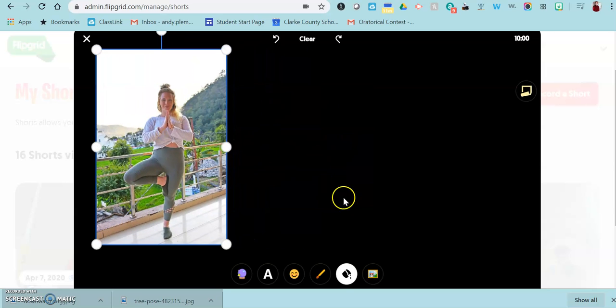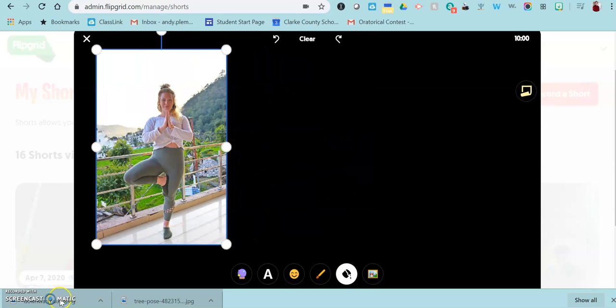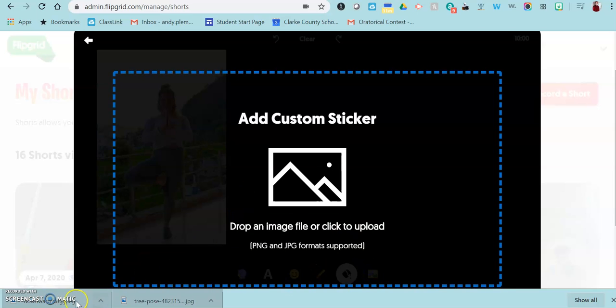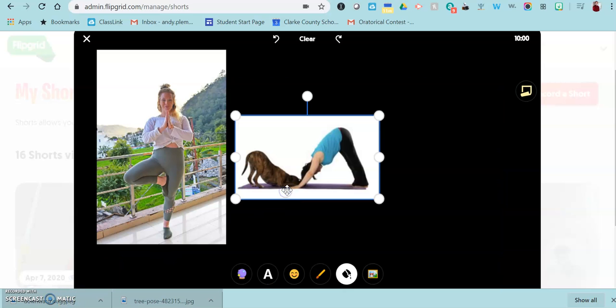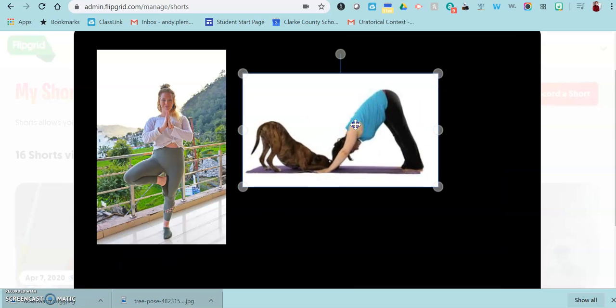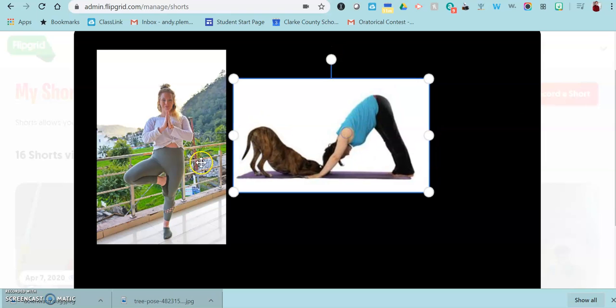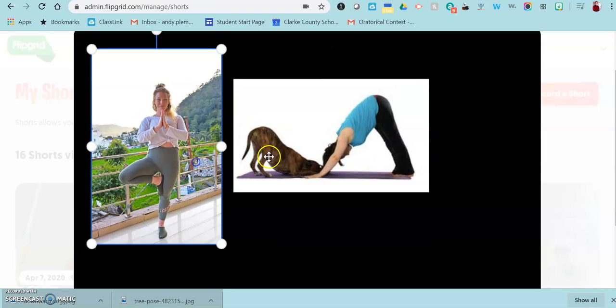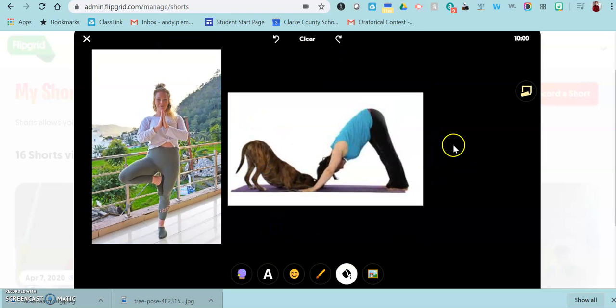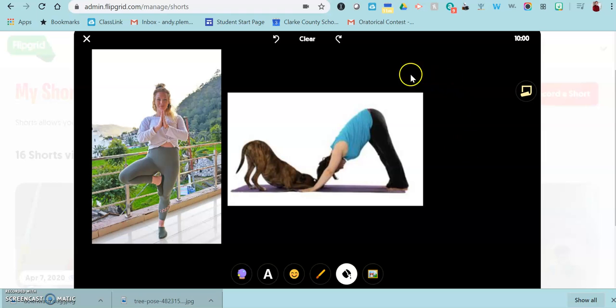You could actually do multiple pictures on one screen if you would like to. So I'm going to click photo again and resize them. You can order them in whatever way you want to, and then once you have everything set up, you come down to your record.